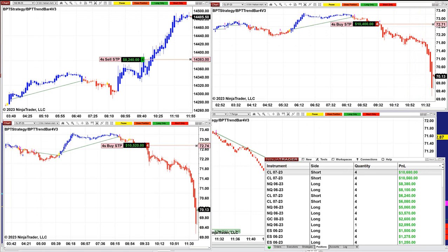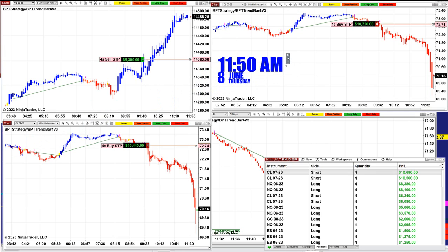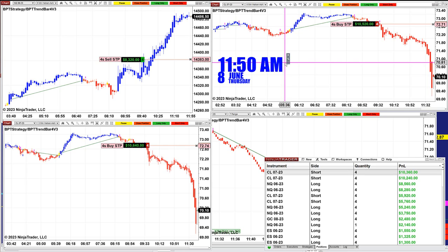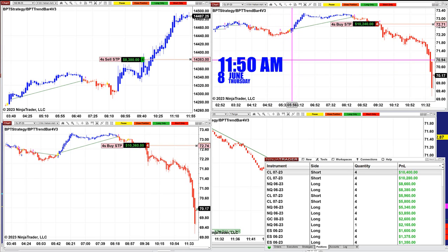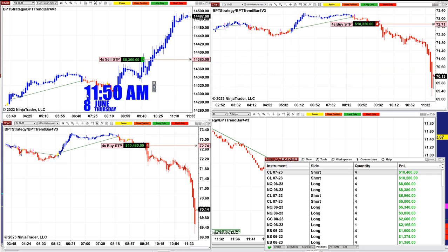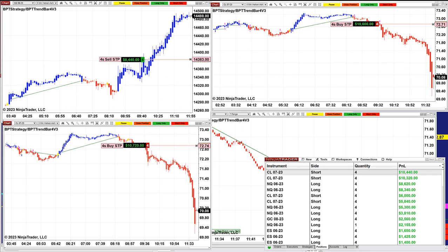Today we're doing something different. Right now it is the morning session and it is 11:50 a.m. Normally we do this at the end of the day, but today I want to do it differently — in the middle of the day. We were live on the other channel and you can see how the trades are going today.